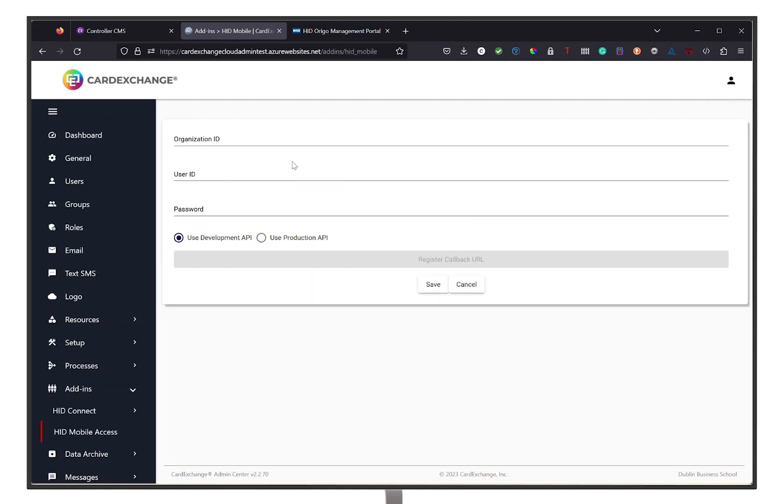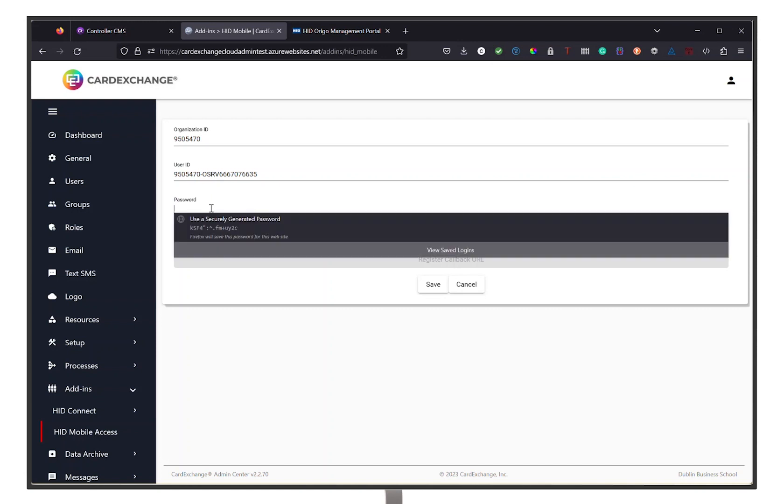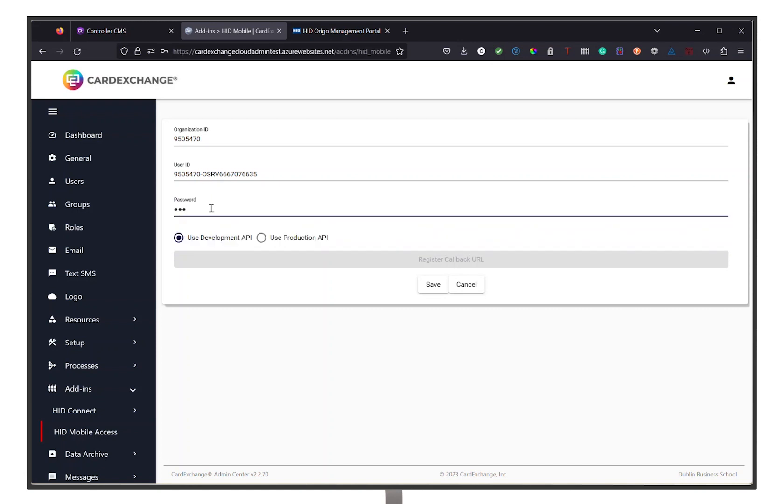Under User ID, you enter in the Client ID we saved from earlier, and the same goes for the Organization ID that is located in your Origo portal. Then enter the password you created in the Origo portal and click on Save.